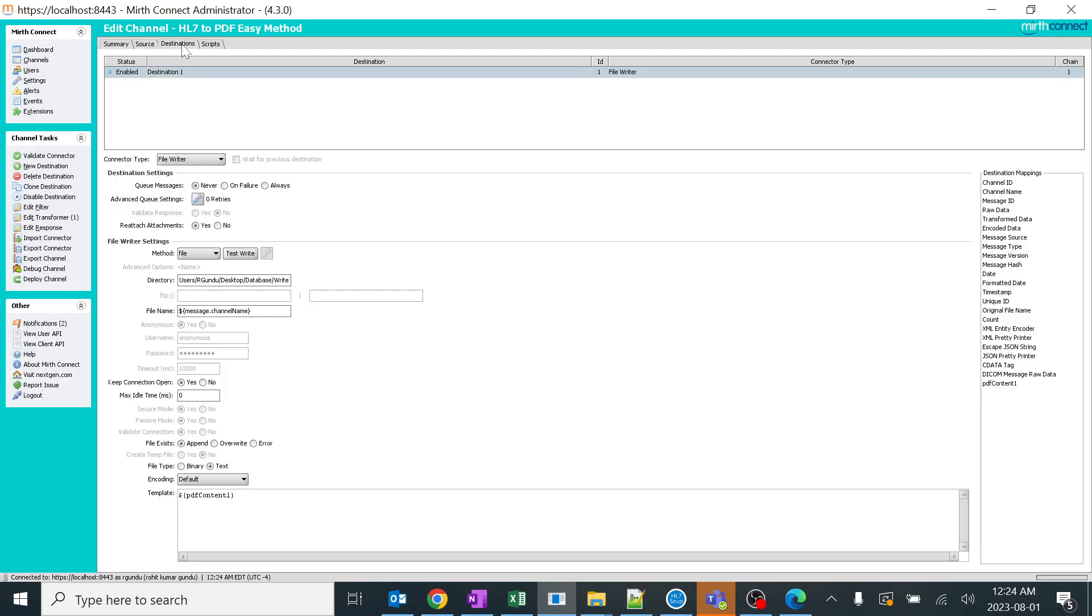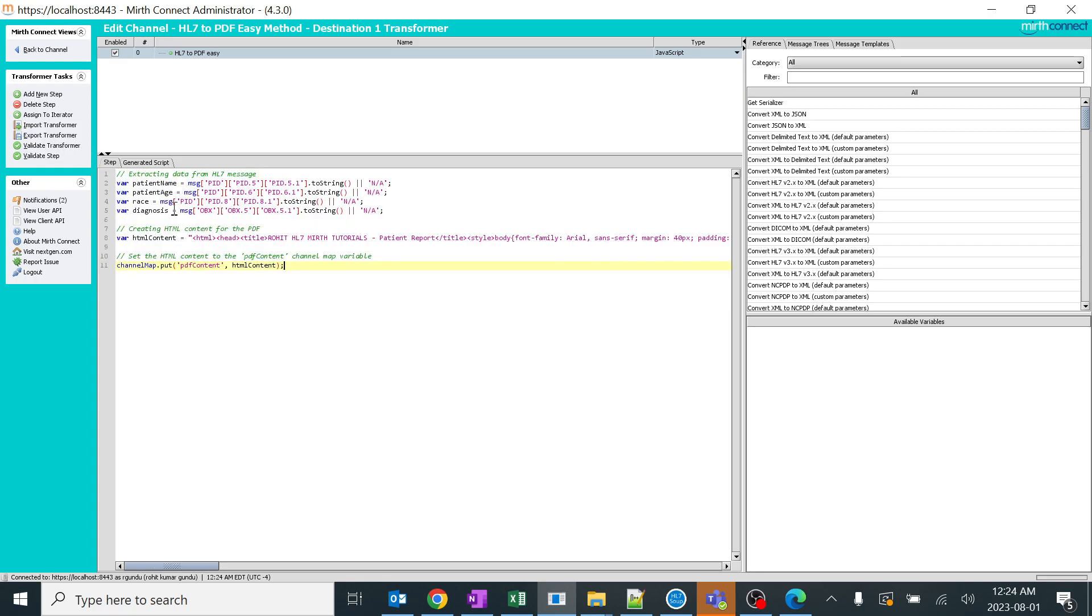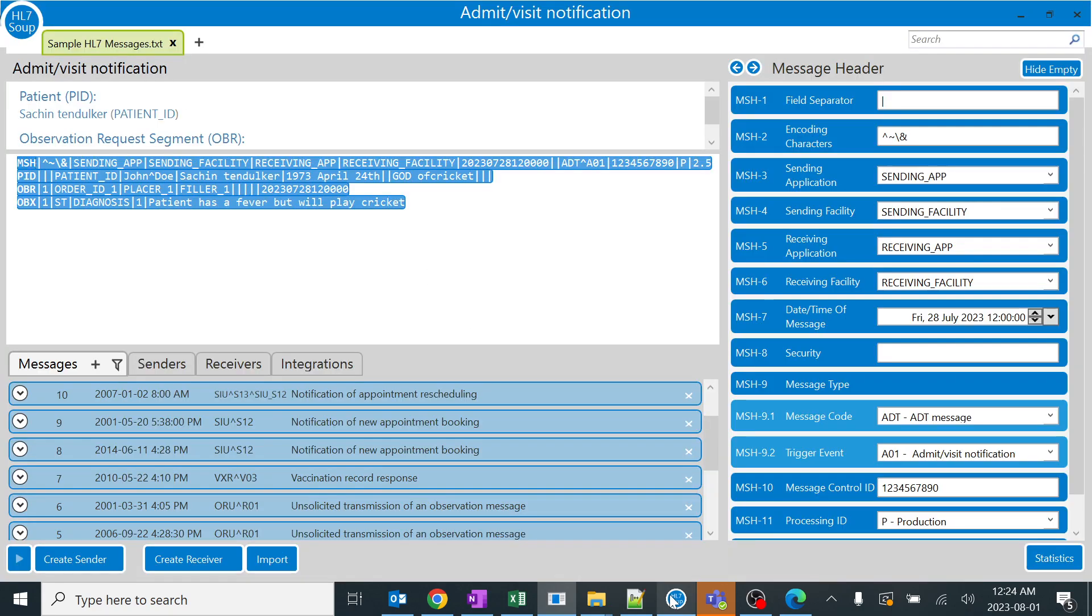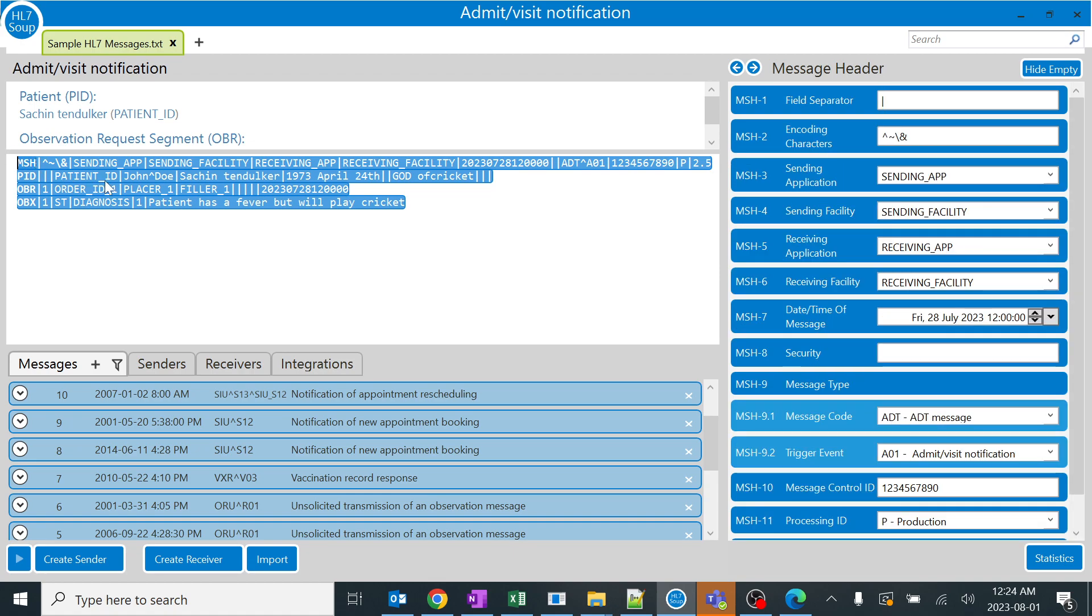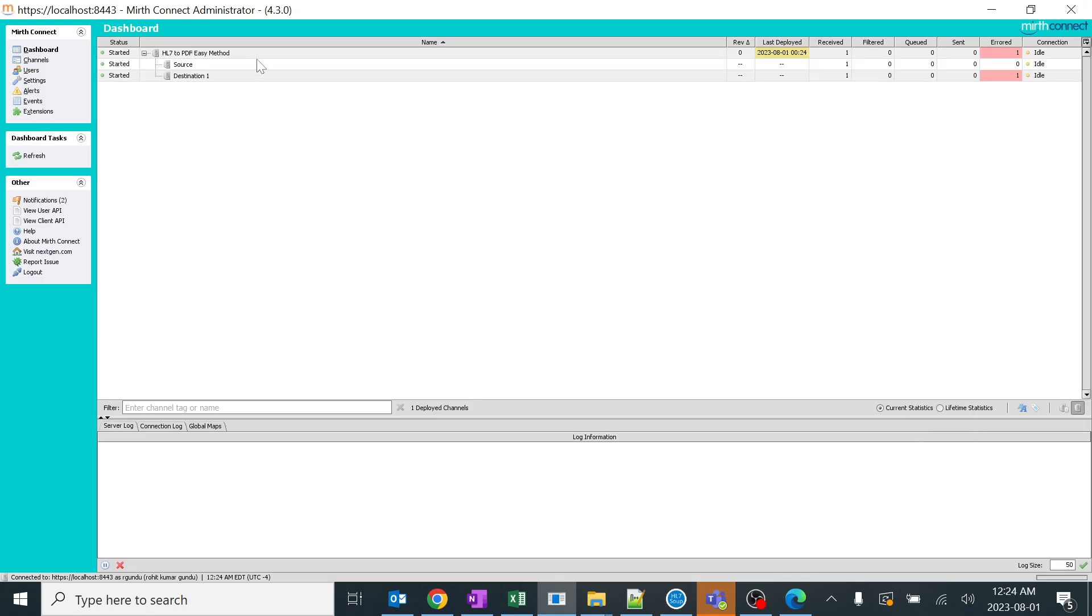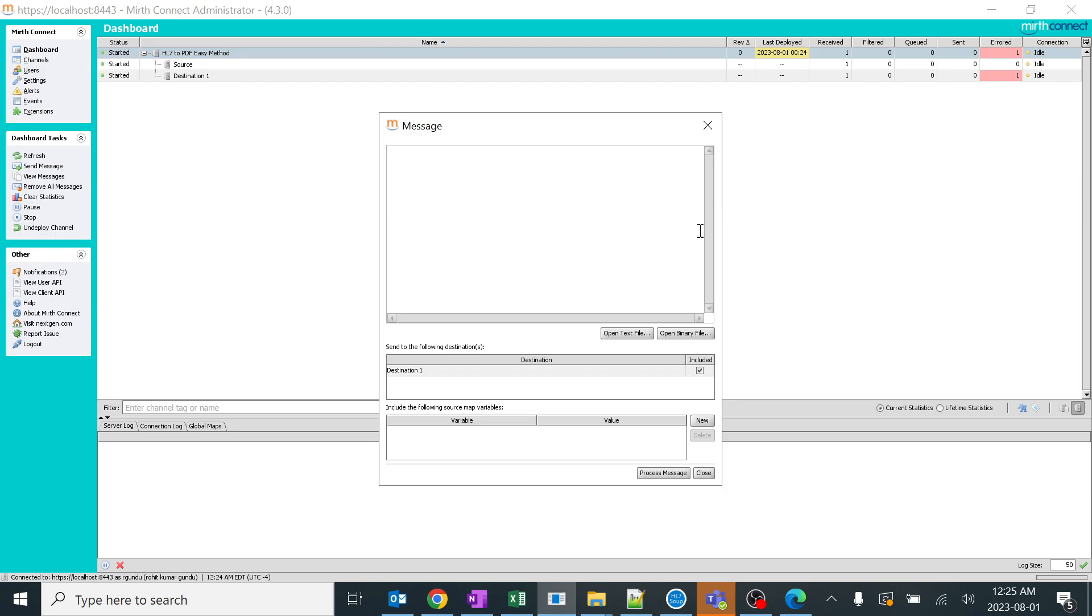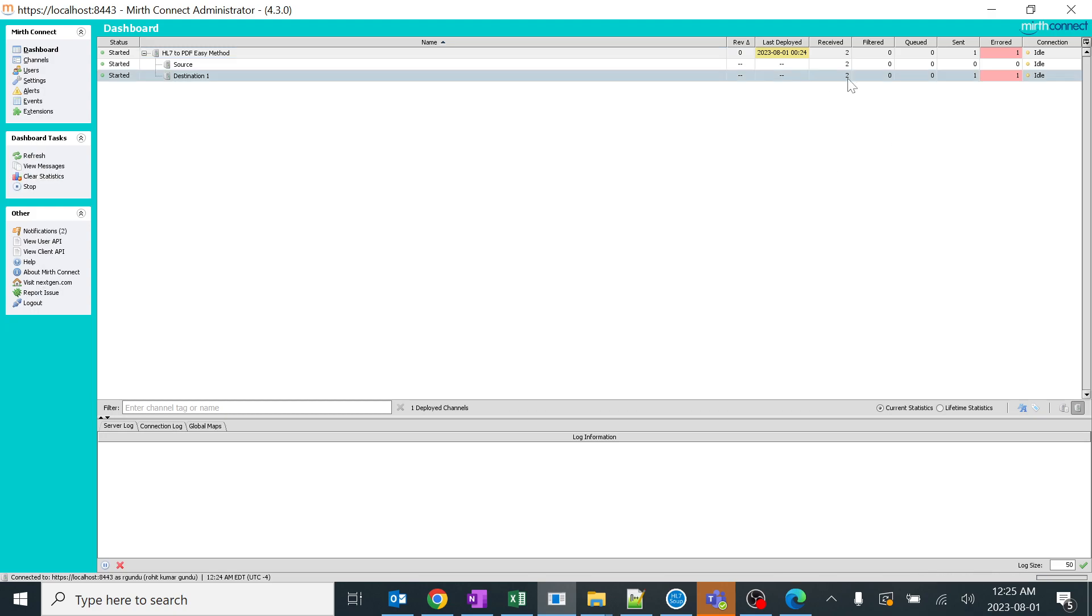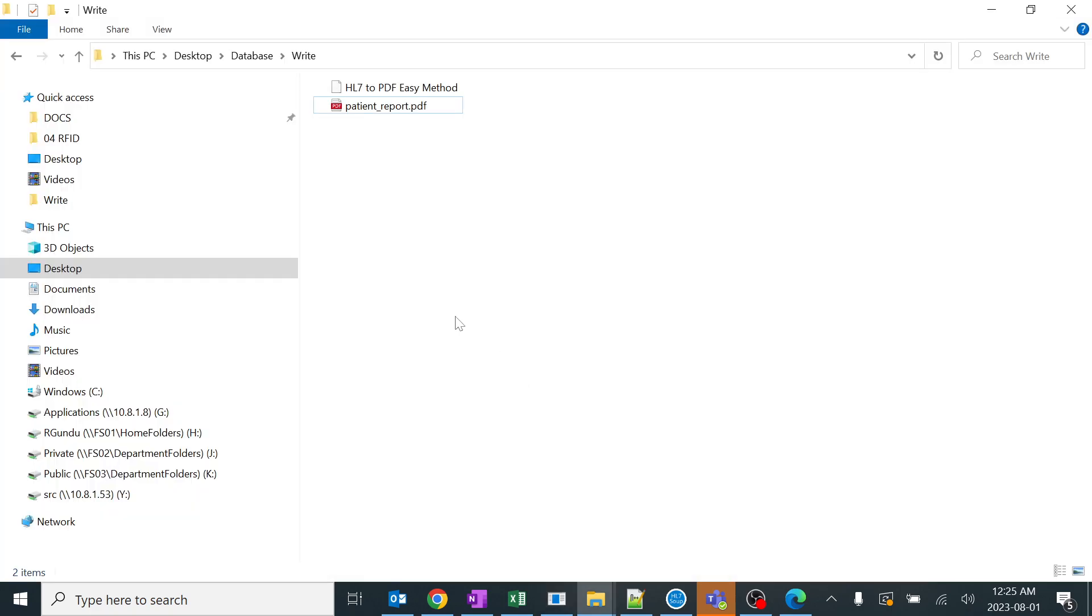I'm going fast. I'll copy this new code and paste it in my channel - HL7 to PDF, destination, edit transformer. I just added one extra variable because it was not defined. I'll save this, deploy this. I'll go back to dashboard and copy the message from HL7 soup. I'm going to send it. Let's see if we're still getting errors. We shouldn't because we defined everything. Perfect - you can see received and one has been sent. One errored out before and now the recent one. In our folder it should already be reflecting.